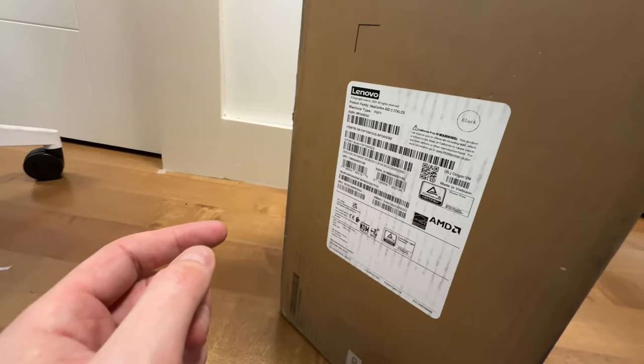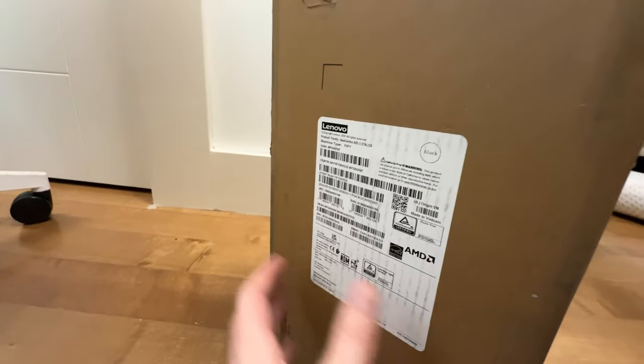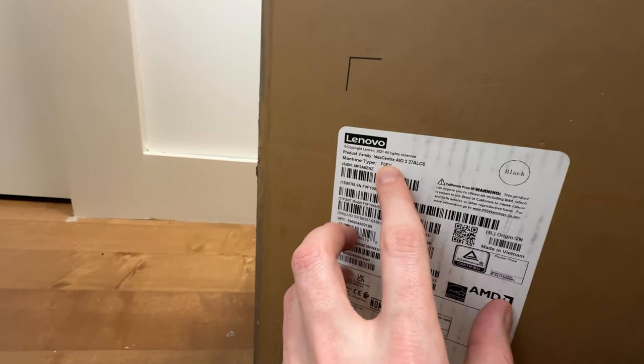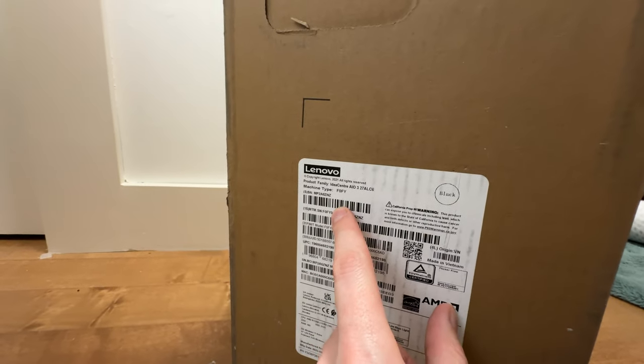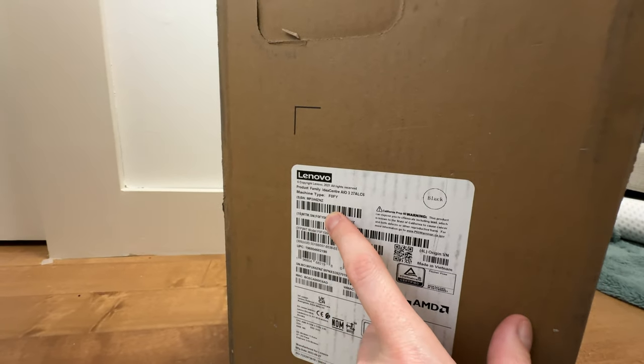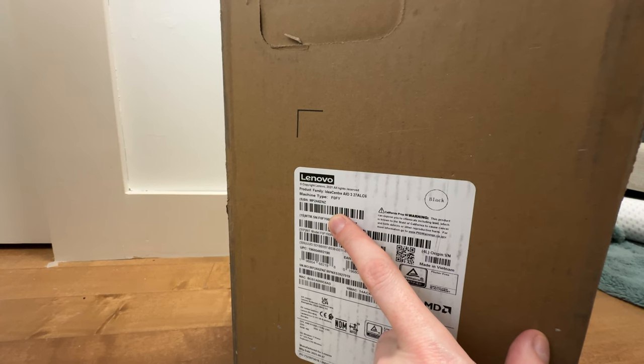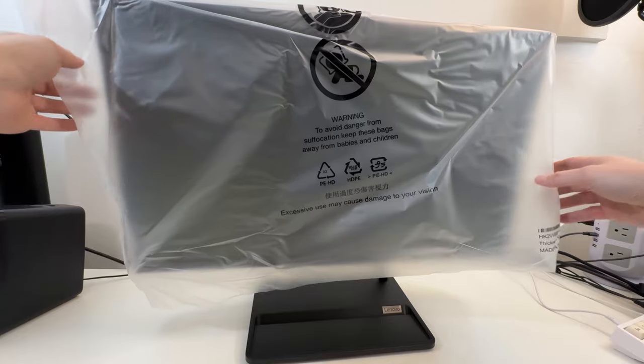This is a brand new for 2023 Lenovo all-in-one or AIO. You can see there it's the Idea Center and it is an all-in-one AMD model. So all-in-one meaning it's going to be a monitor and it's going to have a computer built into it.